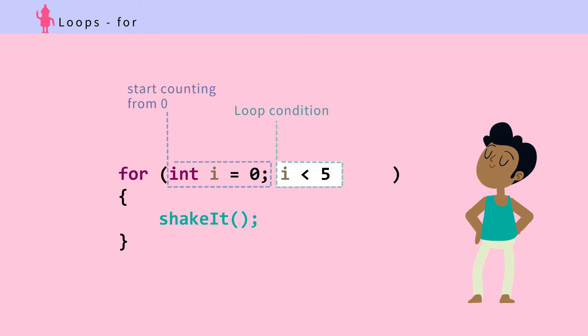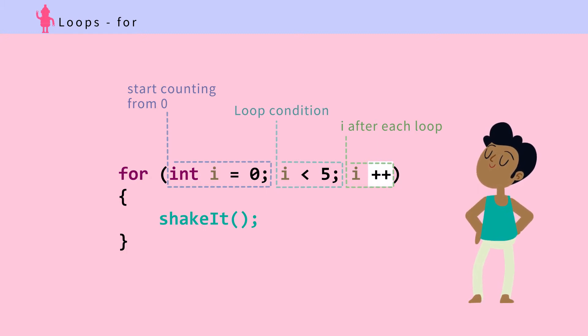Three: update the loop counter. Plus plus means add one, so add one to i after every loop. Let's trace this.